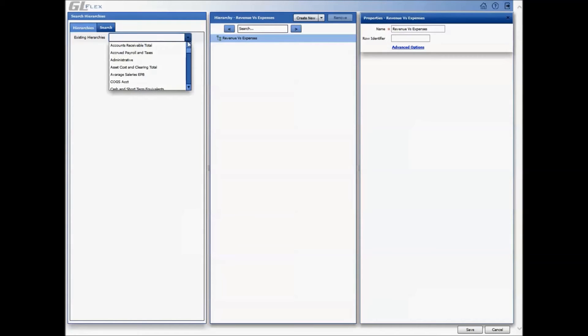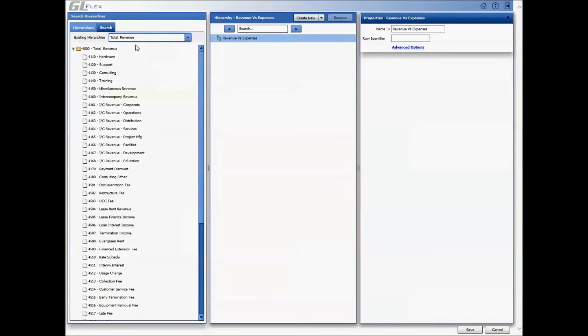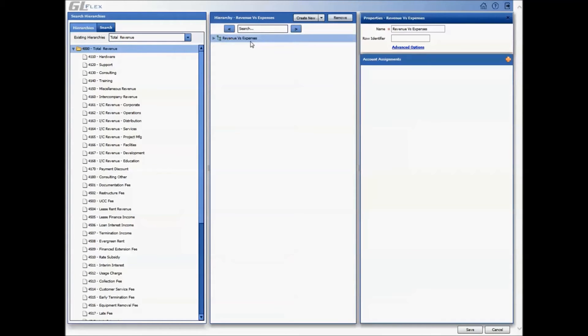Users can start to build their report on any parent roll-up called total revenue, which can now be dragged over to build the hierarchy. Additionally, drag over the total expenses into the hierarchy.